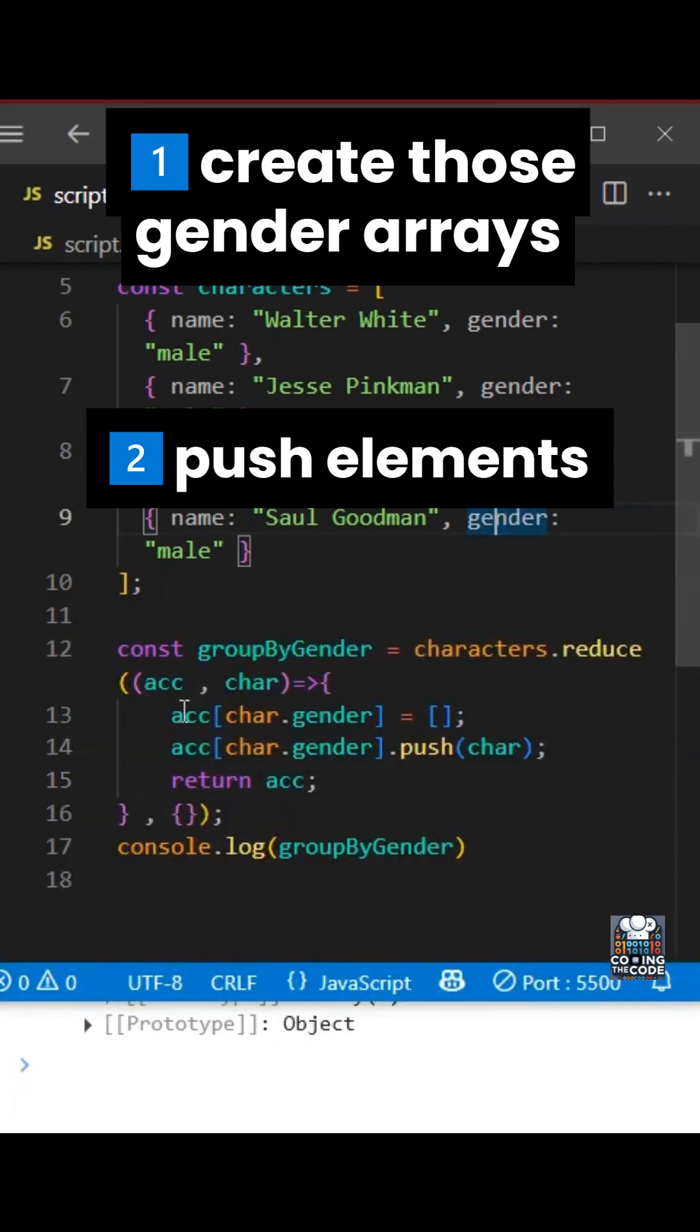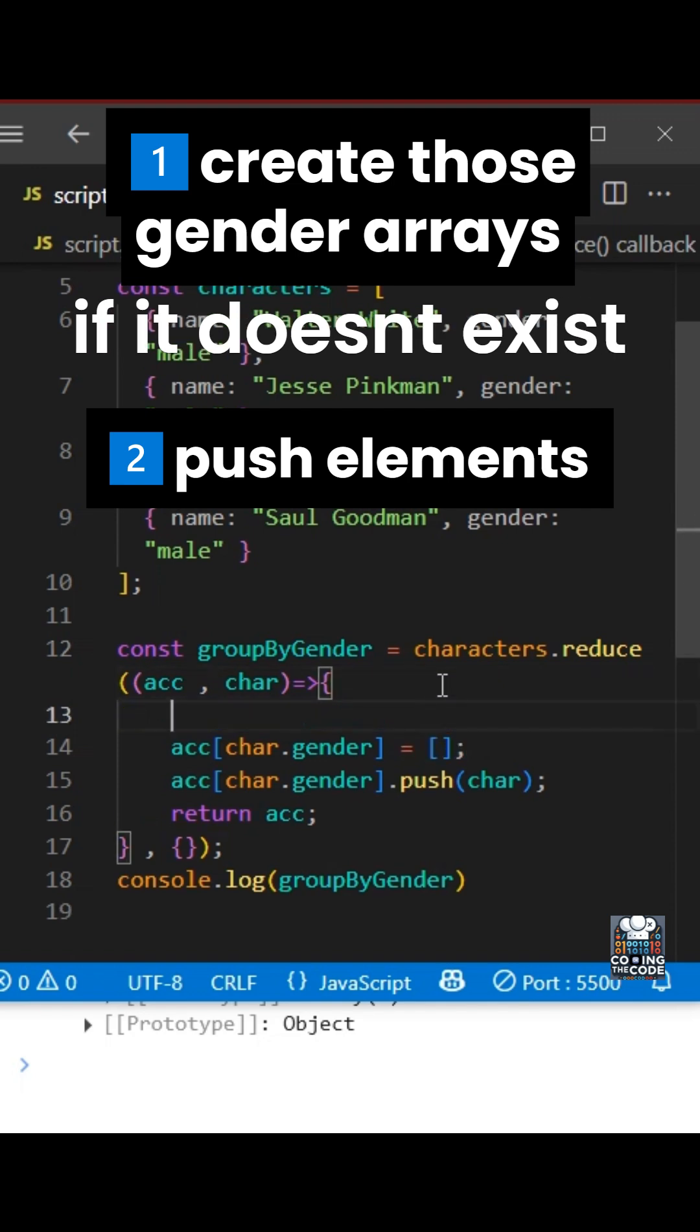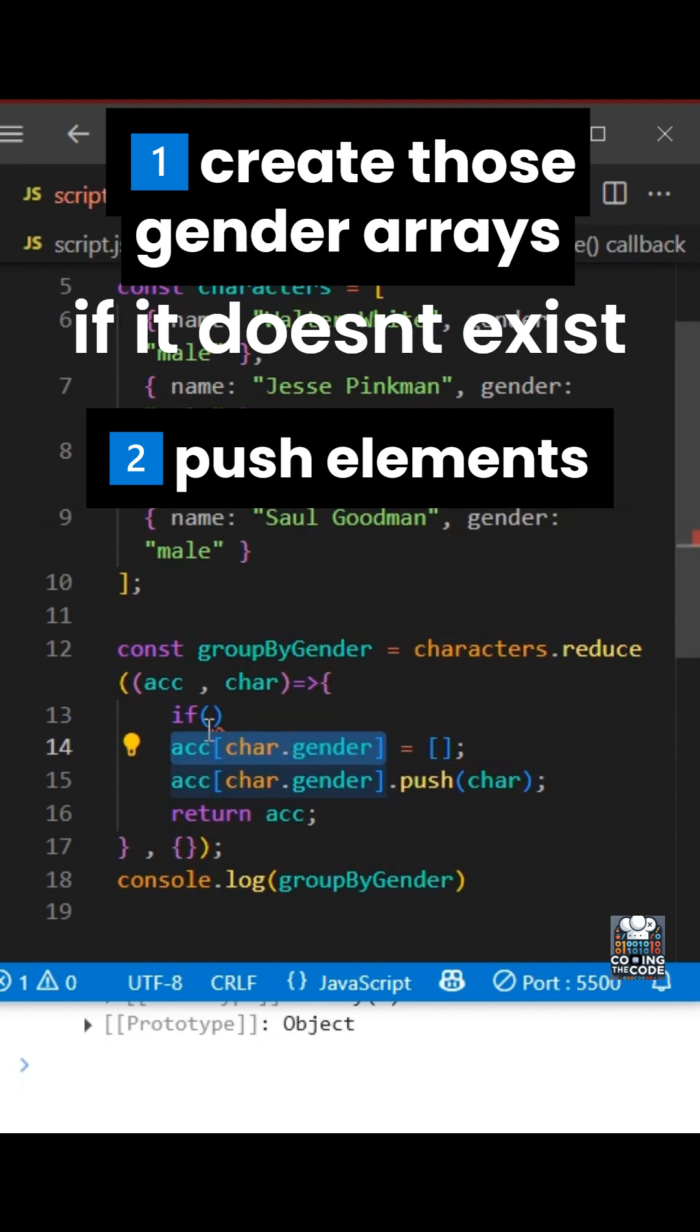We have to only create it if it does not exist in the first place. So we'll add the if condition for this. And we want to create it once again, if this does not exist. So I've added this if condition.